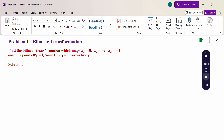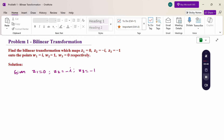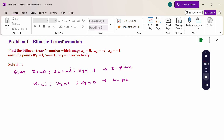Now, what is the formula for finding the bilinear transformation? The transformation converts the z variable into the w variable. Given z-plane points: z1=0, z2=-i, z3=-1, and the w-plane points: w1=i, w2=1, w3=0.